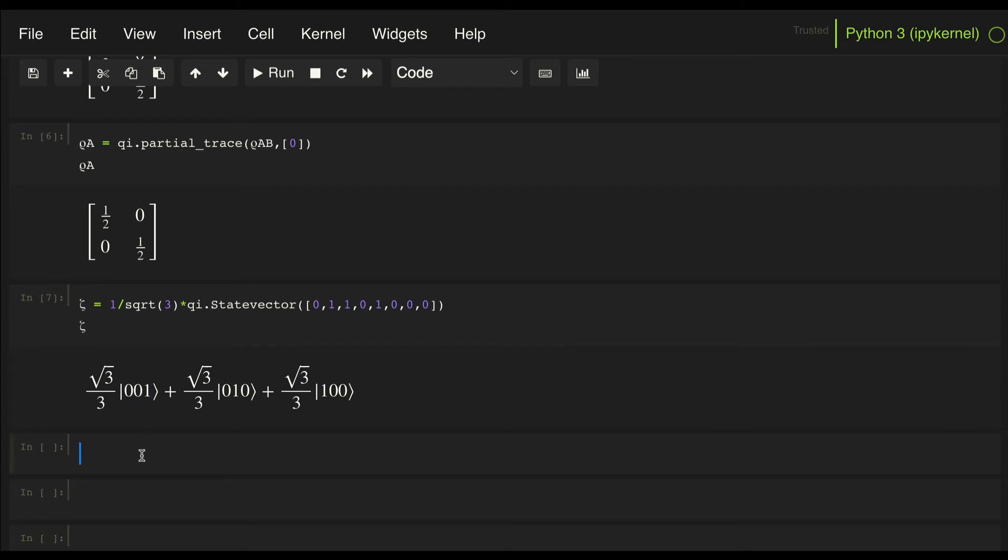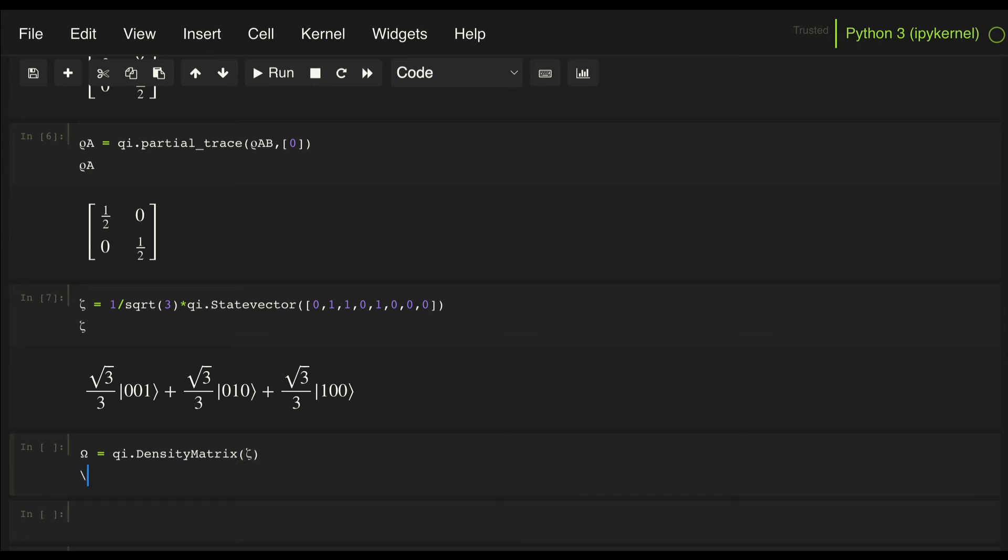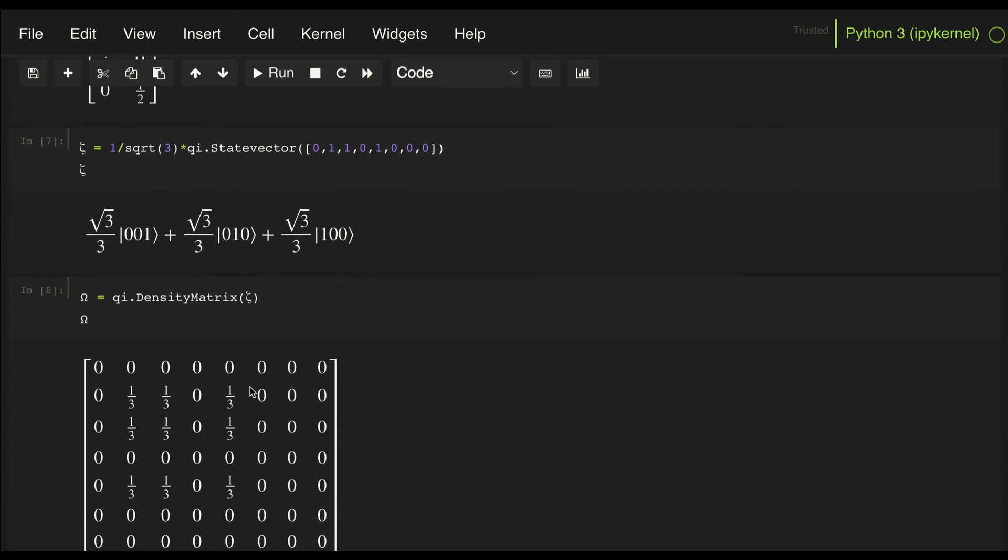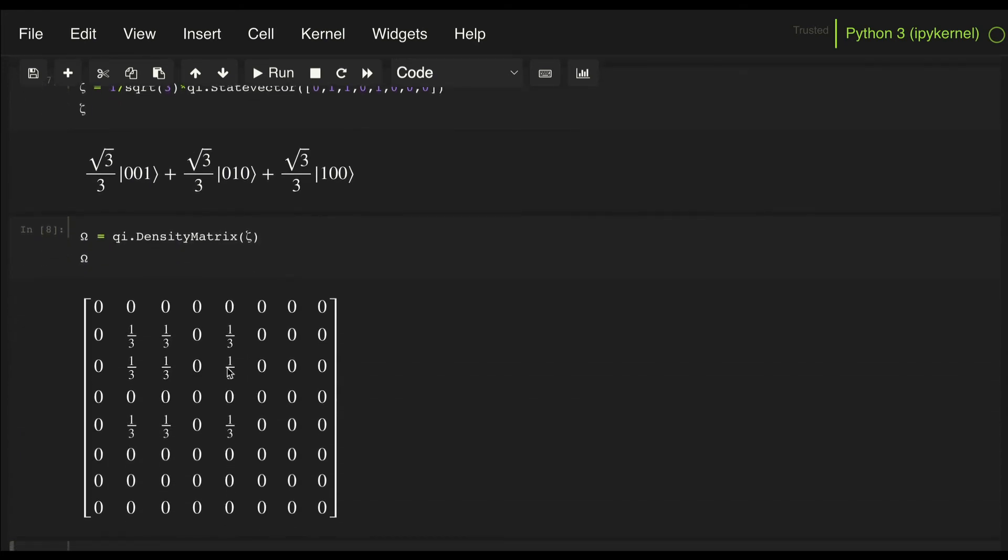So we can define a density matrix, let's call it omega or something like that, and we can do density matrix of zeta, and let's look at that. So here we have the density matrix for our W state.